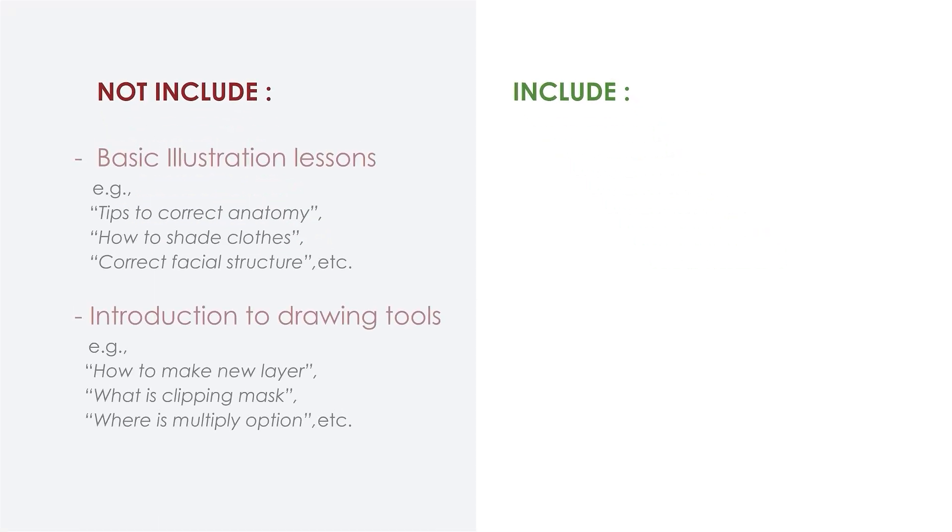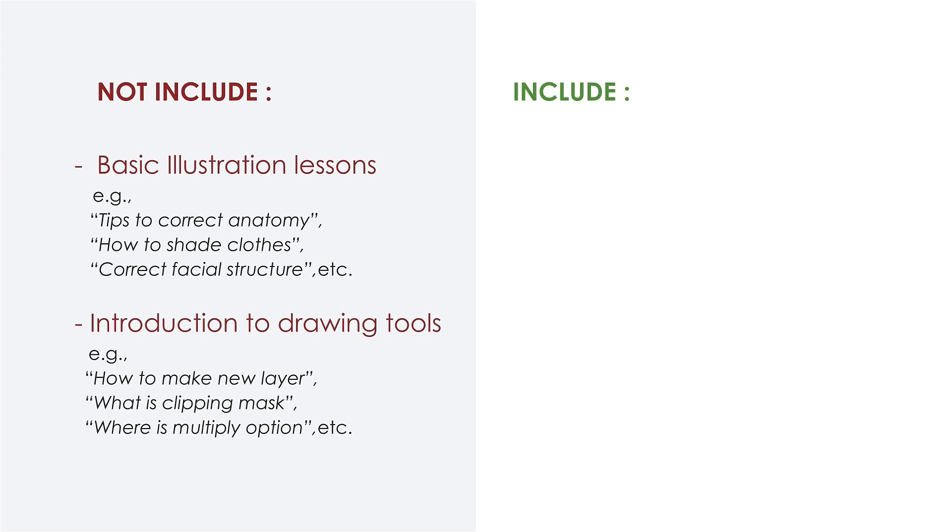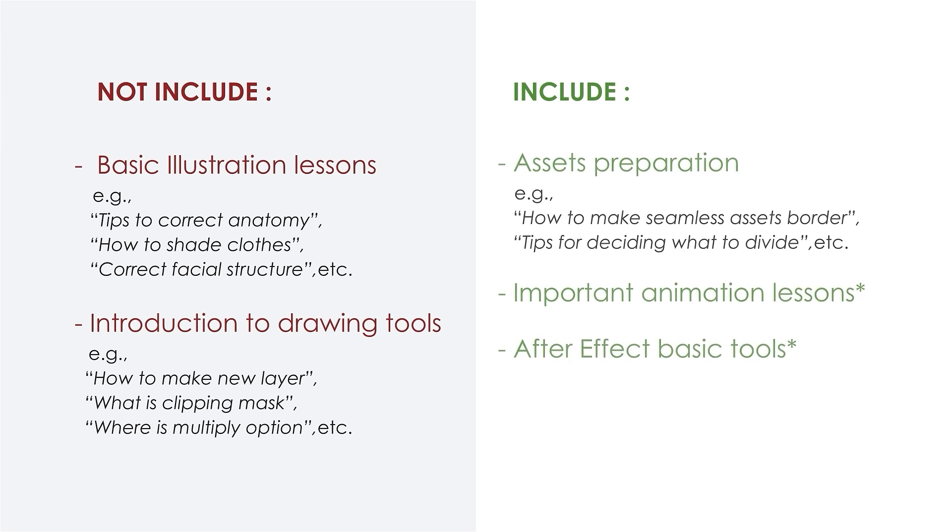Here's a little bit of insight. Since my class is focused around animation, my class will not include illustration lessons. This means I won't be teaching about how to draw characters, or explaining tools in drawing applications. I also will not teach you how to draw correct anatomy, or how to create a new layer.